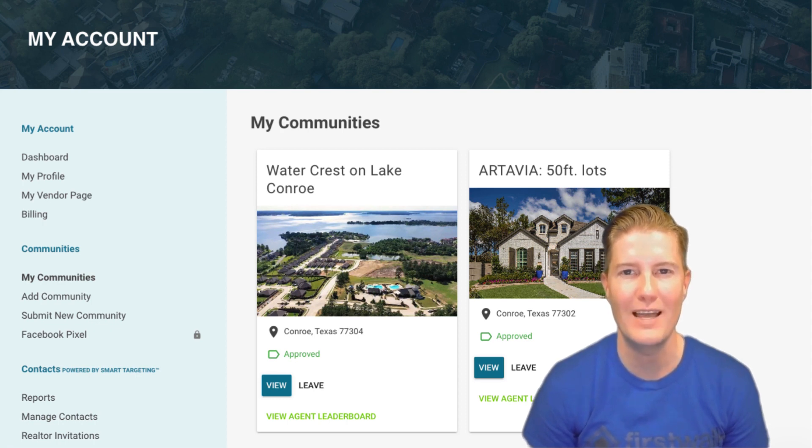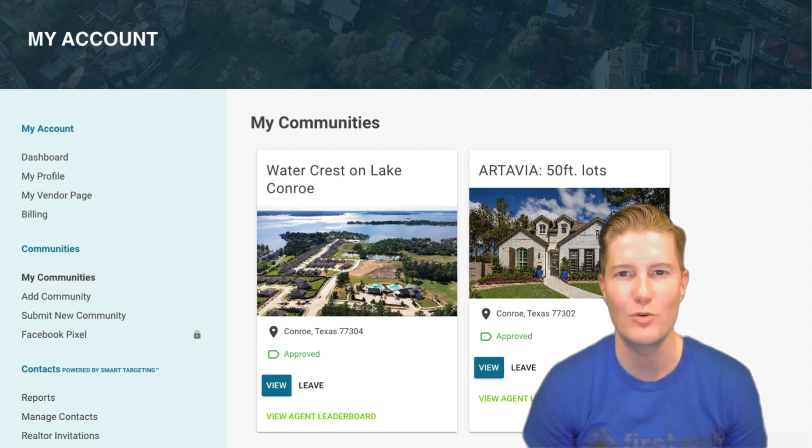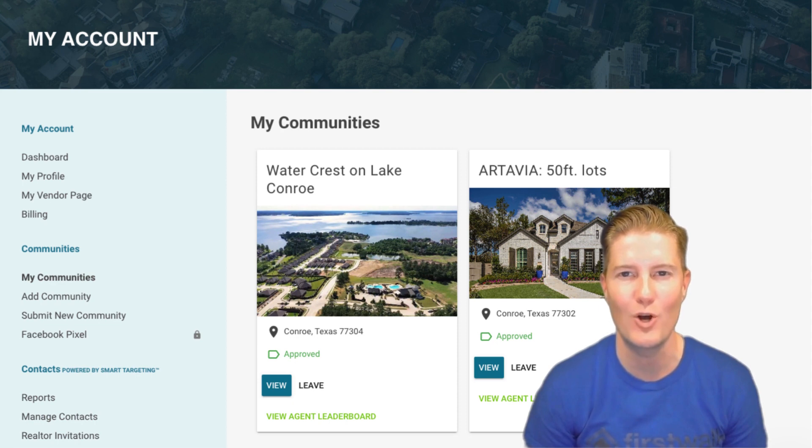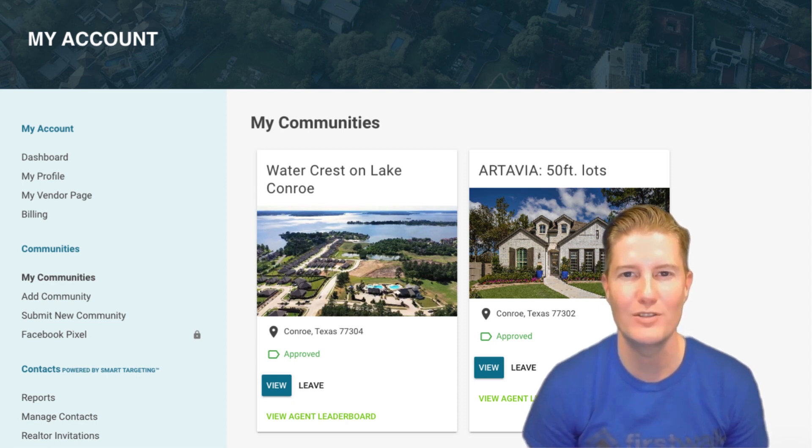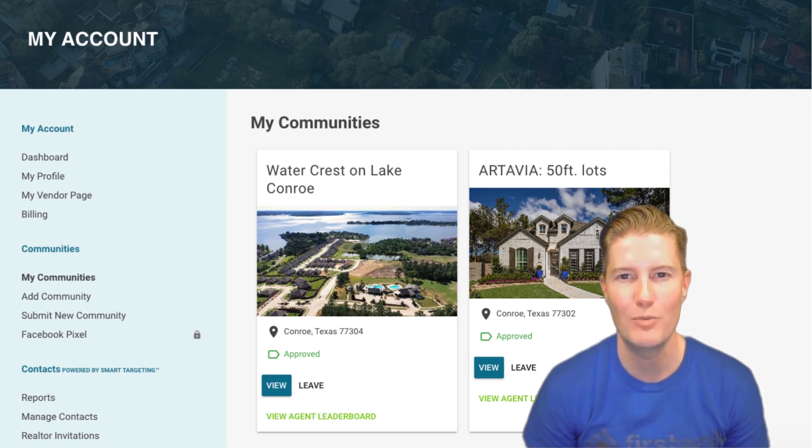The first 10 neighborhoods are free, allowing you to explore and engage with your target communities at no cost. Now, let's take a look at the features available within the Communities tab.